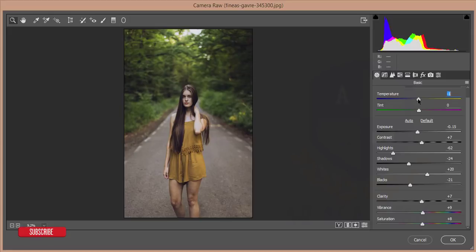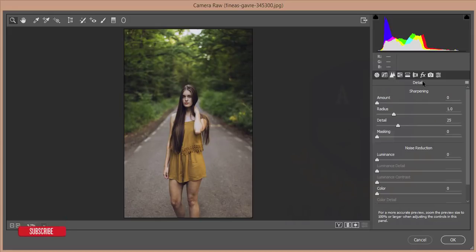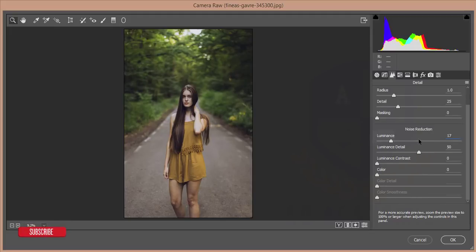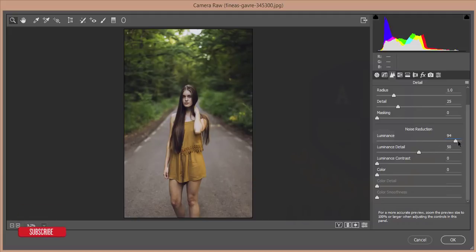After that I'll go to Temperature and decrease it by minus one. Then I'll go to the Sharpening or Detail tab, set the amount of sharpness to 36%, and add some luminance noise reduction. If your picture has any kind of noise or grain, you can increase this section and the noise will be gone.